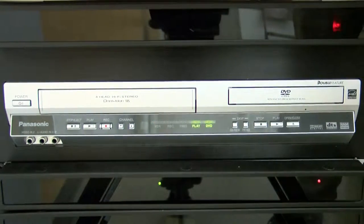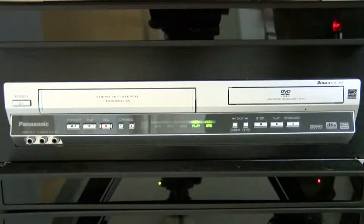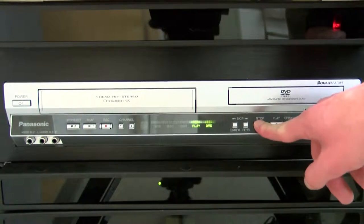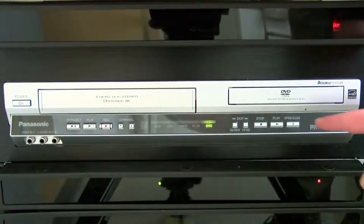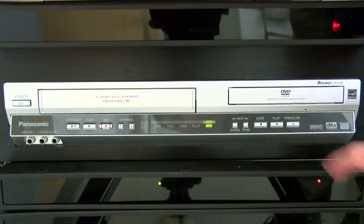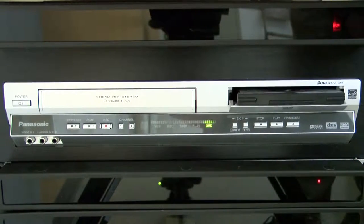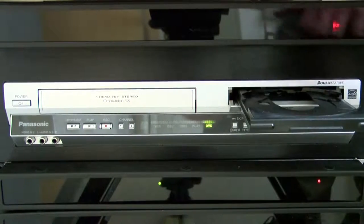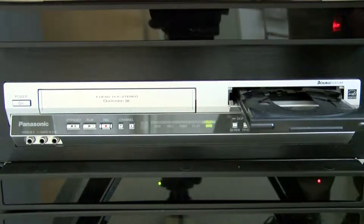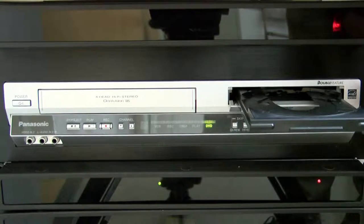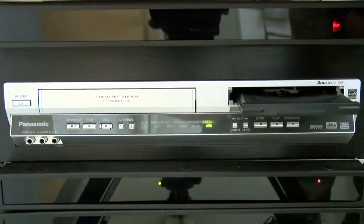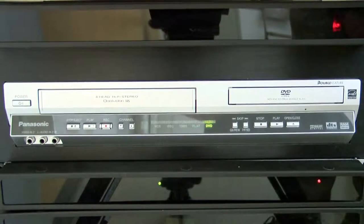To remove your DVD from the player, click on Stop, and then the Open Close button to eject the DVD. Remove your DVD from the tray, and click the Open and Close button one more time to close the player.